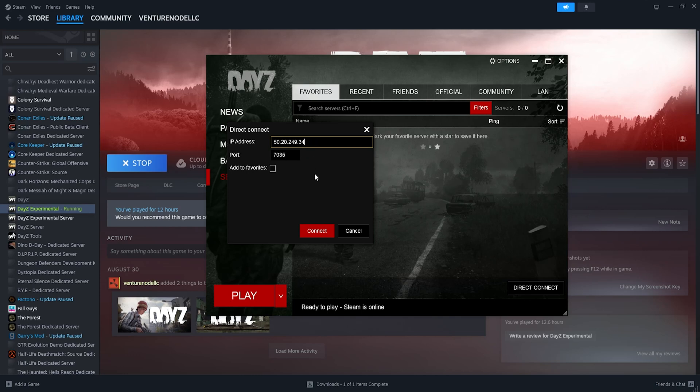Once we've done that, we can choose the Add to Favorites button, so we can make sure to select this much easier the next time. Once we've done all that, we can click Connect, and we can now connect to our DayZ server.